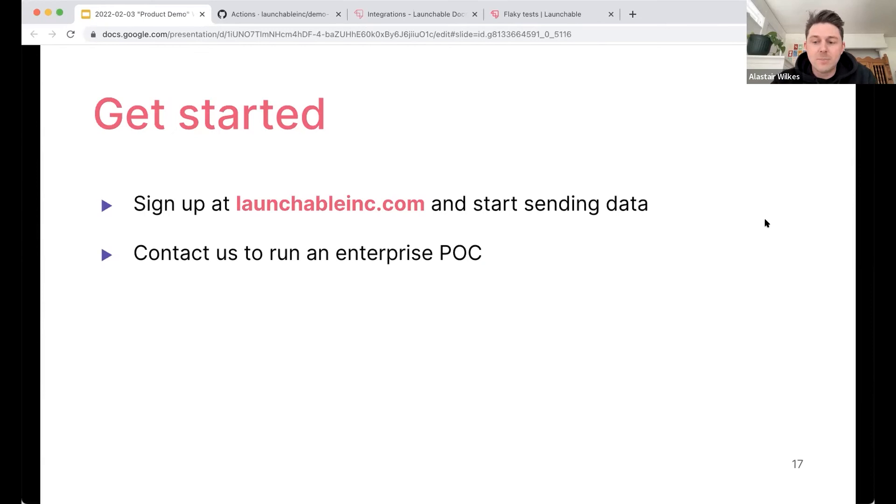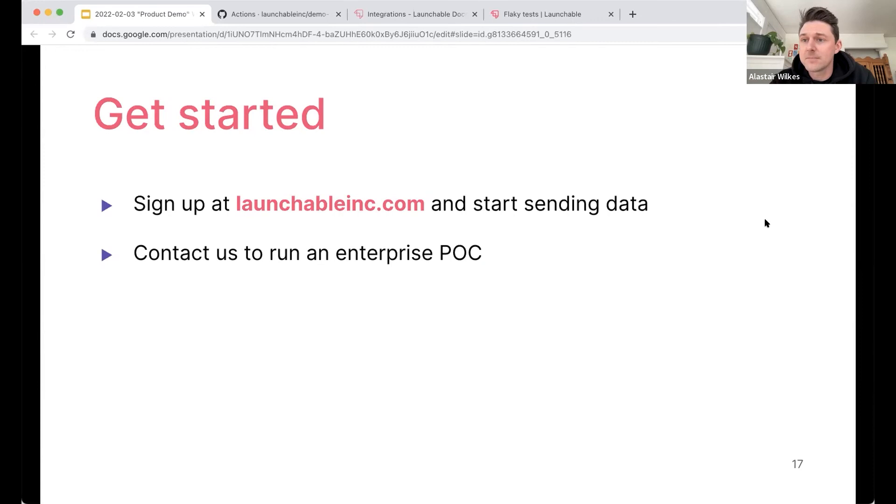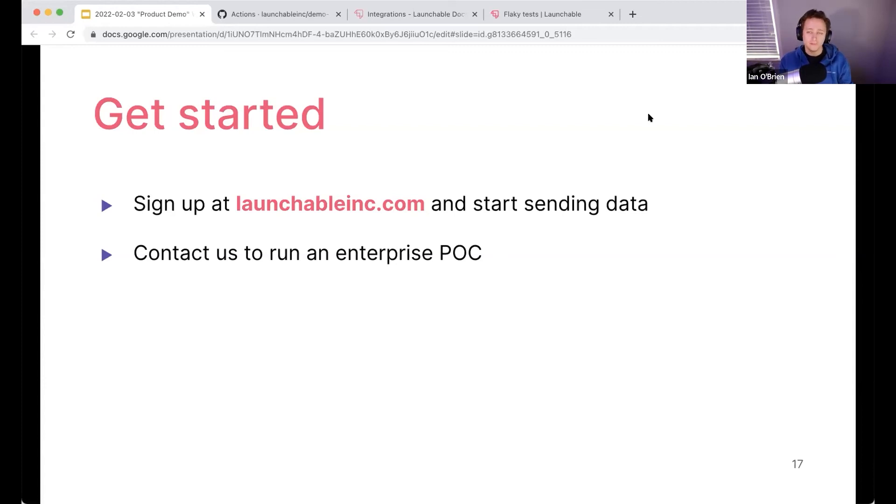So that's the end of my presentation. I appreciate you taking the time to listen here and be happy to take any questions as they come. Thanks. Awesome. Thanks so much, Al. We do have a couple of questions already. The first of which is what does test runs as data exactly mean?